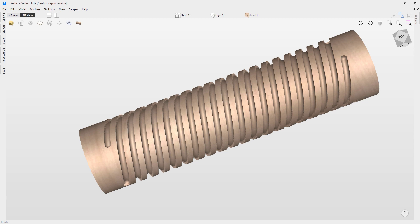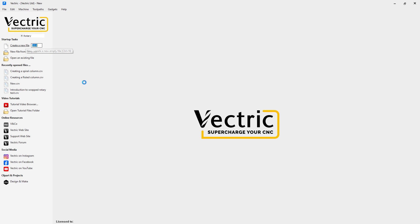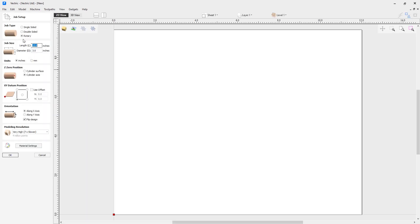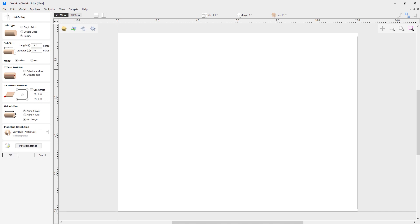This represents where we're heading, but let's have a look at how to actually create our own file. First we're going to come to File and close, then click on Create a New File. In our job setup screen we're going to have a rotary job because this is a wrapped rotary job. Our length is 12 inches, our diameter is 3 inches, units are inches, my Z0 position is from the cylinder axis because I need the accuracy as I'm not sure my current piece of material is even all the way around. My XY datum position is bottom left and my orientation for my wrapped rotary job will be along the X-axis. I'm going to use a very high resolution and my material settings will be set to Canadian Maple, so let's click OK.